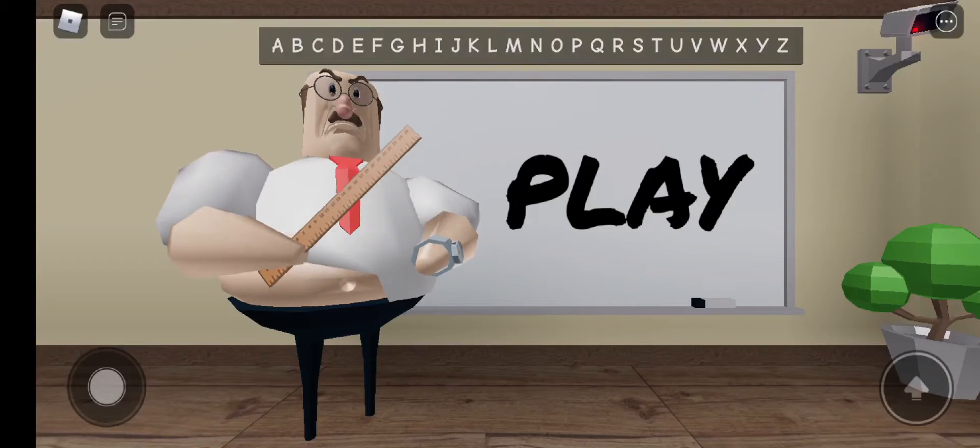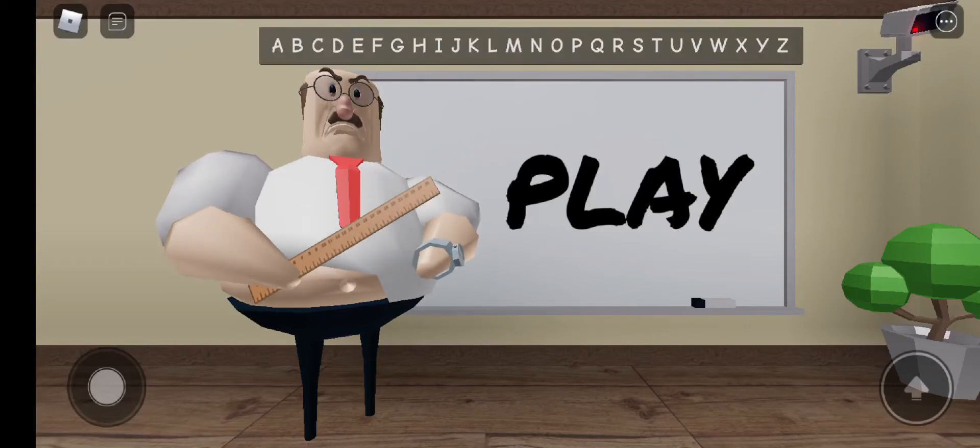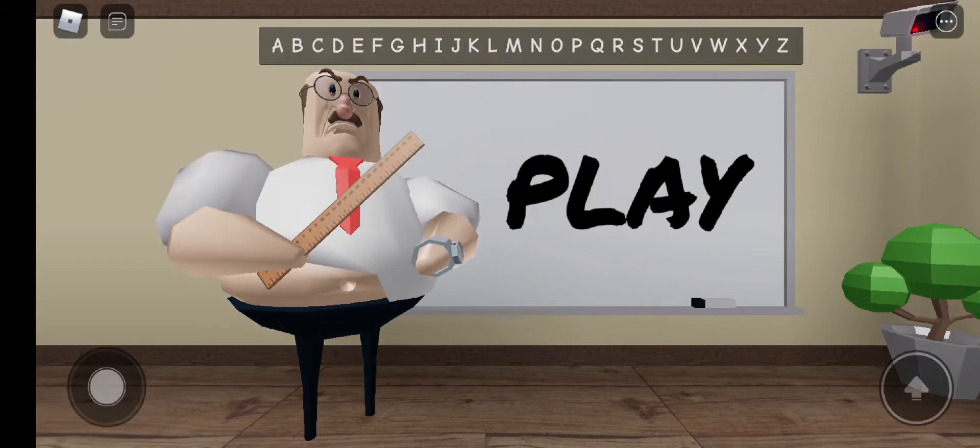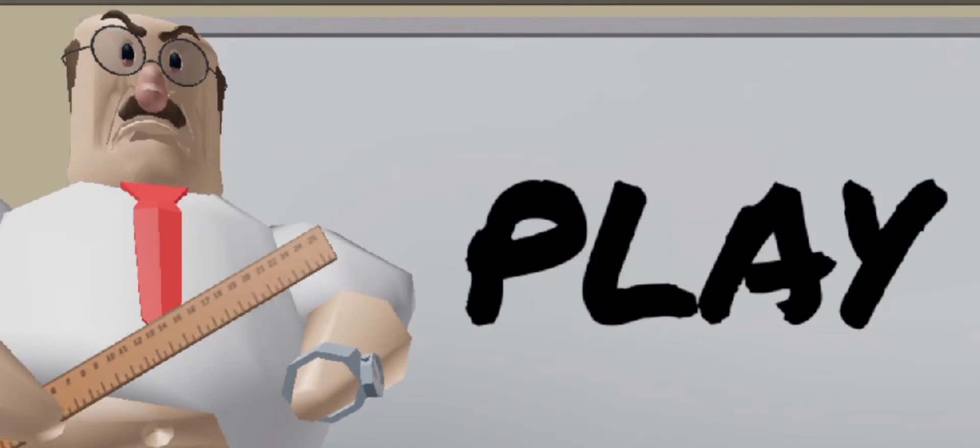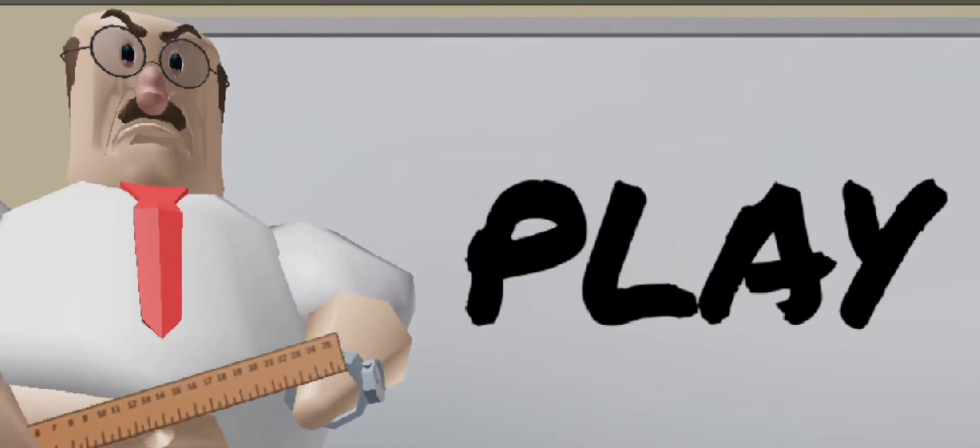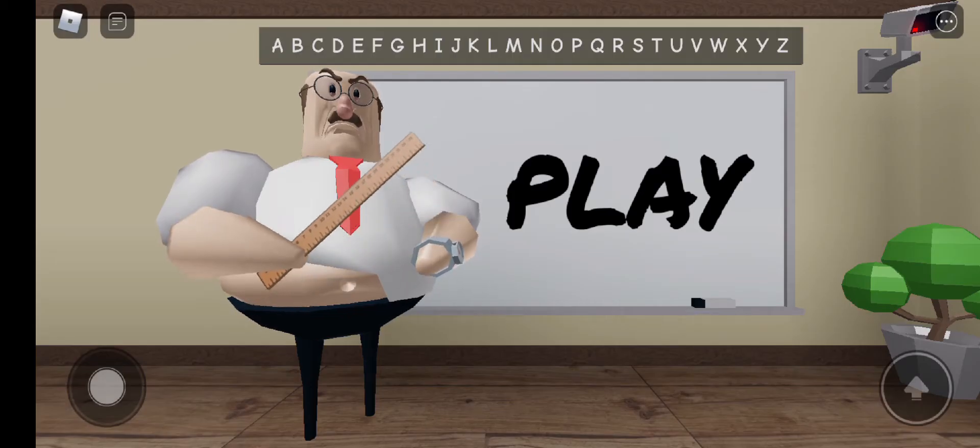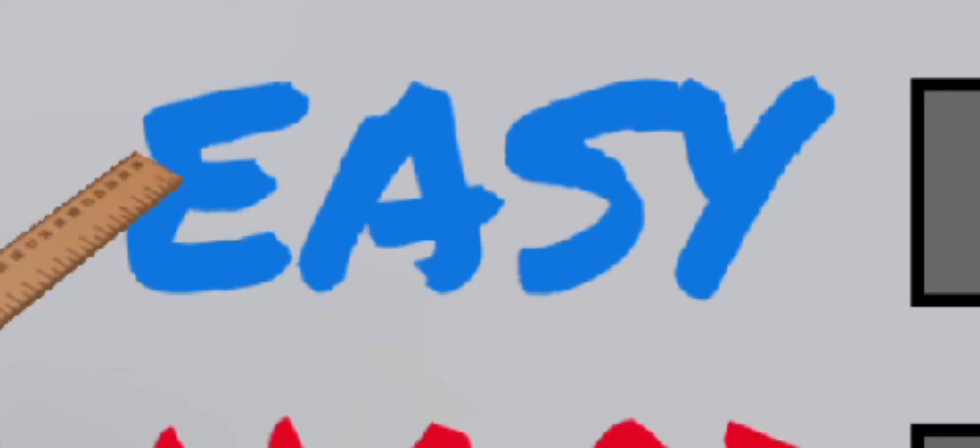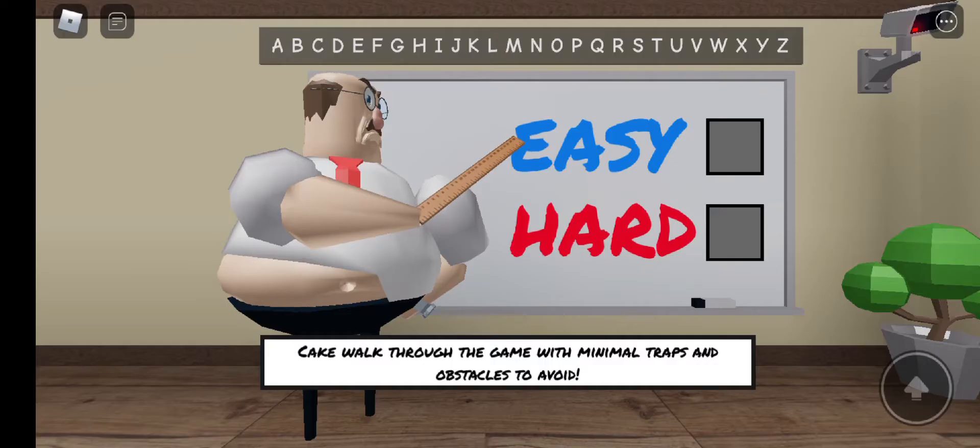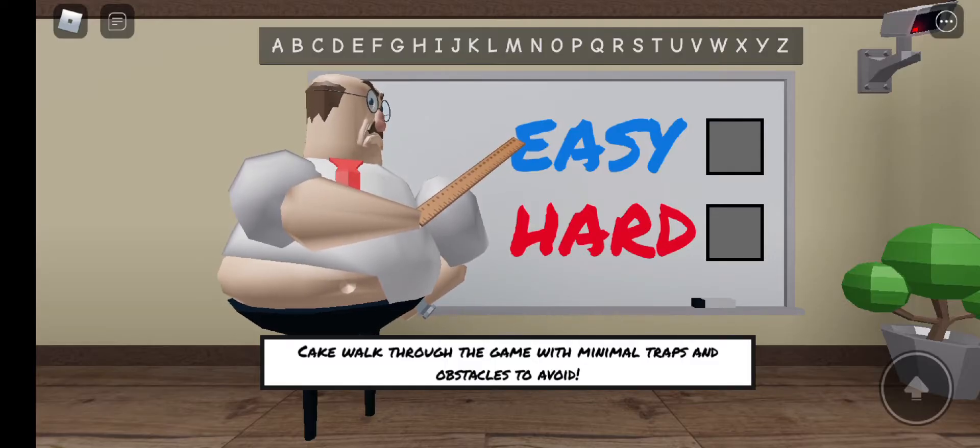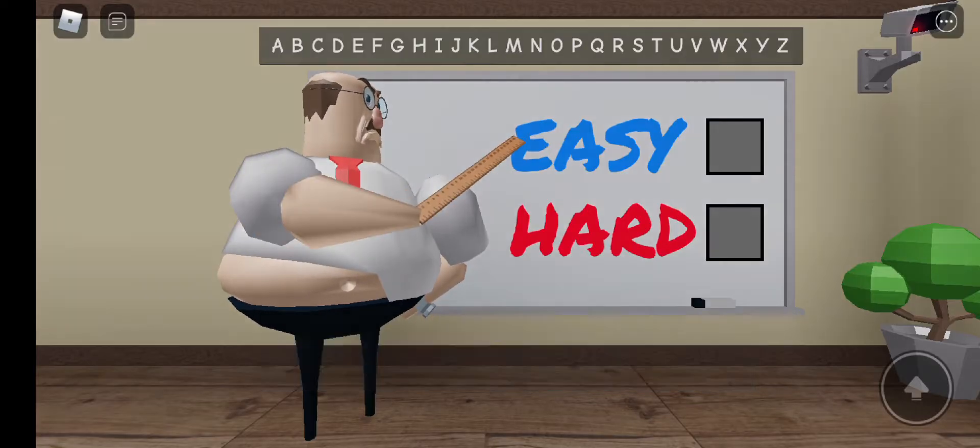Welcome to school, where all your dreams come true. Actually, school is the complete opposite. Okay, let's hit play. Easy or hard? Since I've never played this game before, I'm just gonna hit easy.